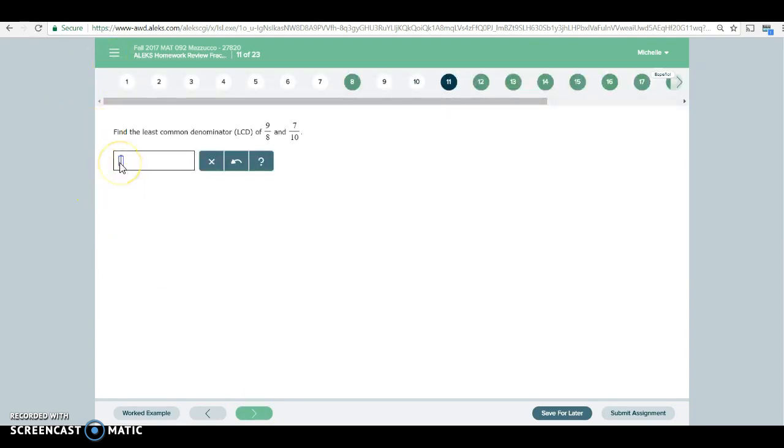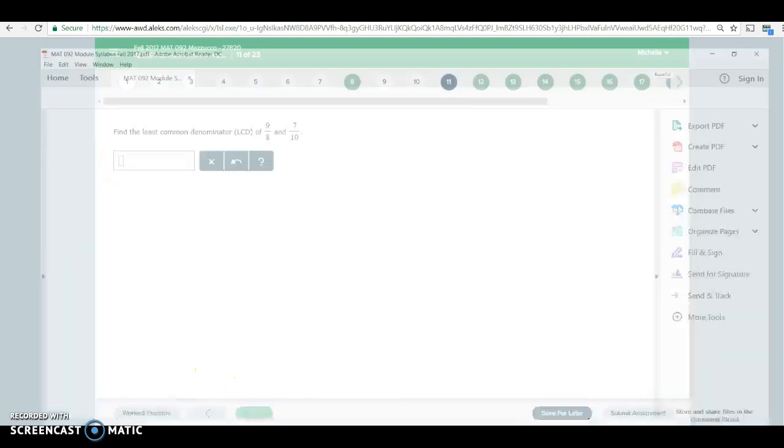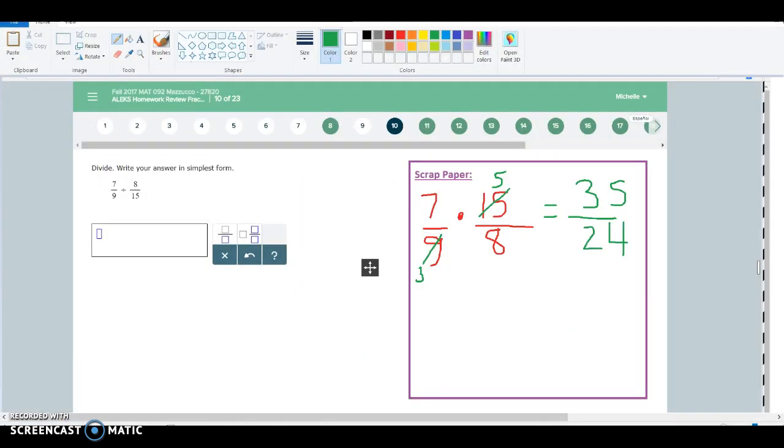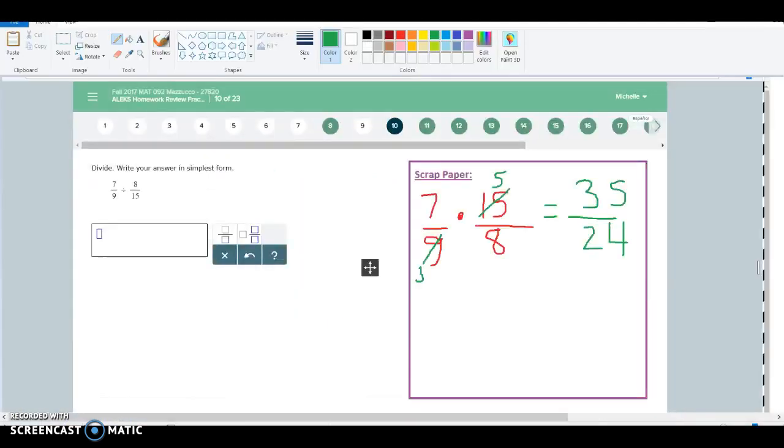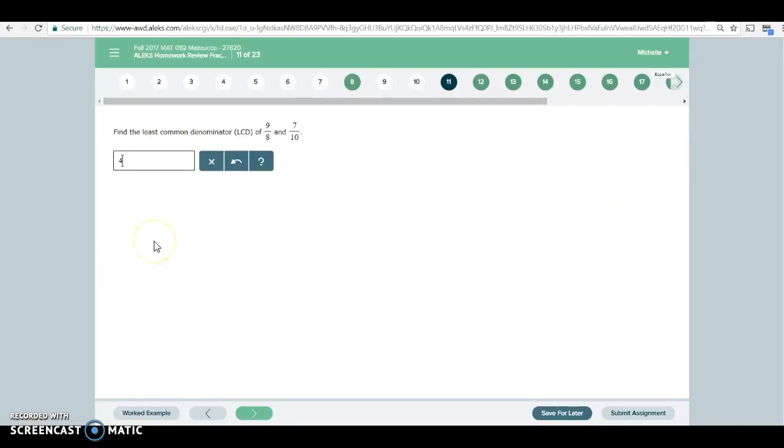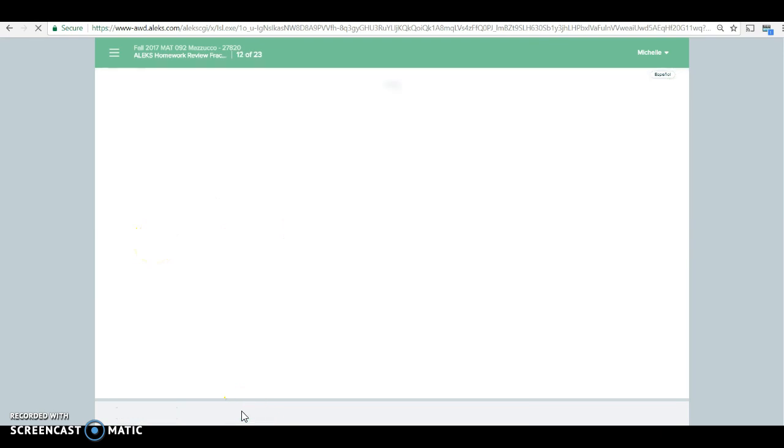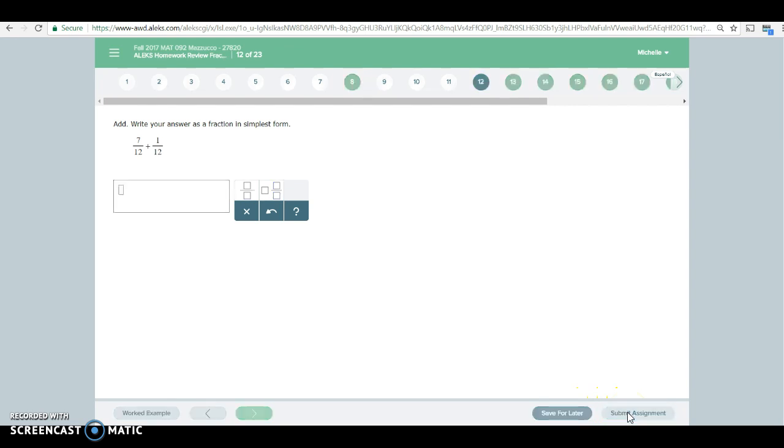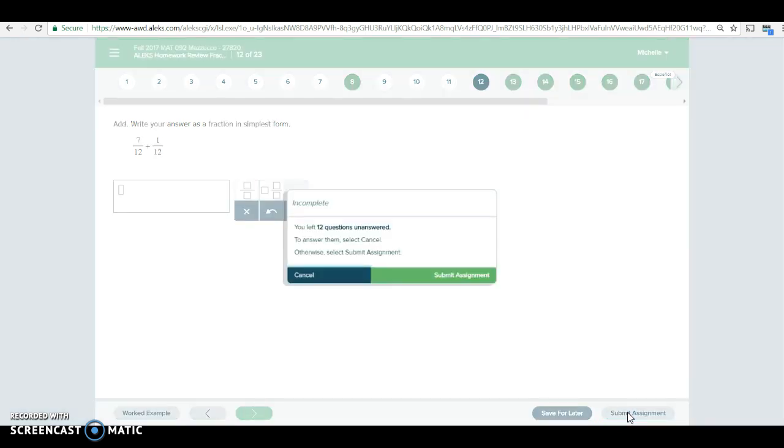Now, if you are busy and you have to go and you can't finish it all at once, that's okay. You can click save for later. If you want to see how you did on the ones you did do, you can click submit assignment.